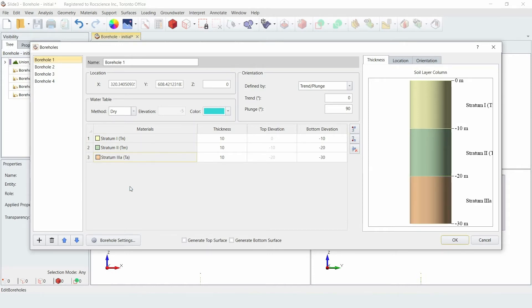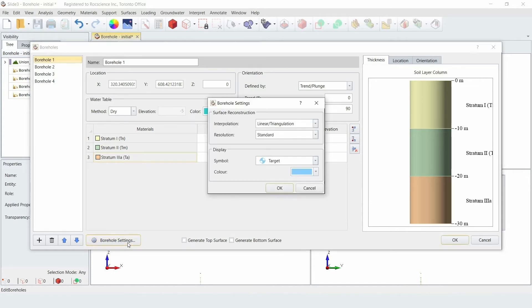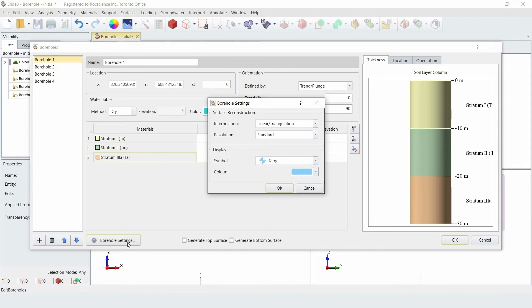Next, click on the Borehole Settings button. This is where you can view and edit the Interpolation settings for the boreholes. Modifying these settings allows users to create a smoother interpolation of data points between the boreholes. For this tutorial, we'll leave the settings set to their default, with Interpolation set to Linear slash Triangulation, and the Resolution set to Standard.